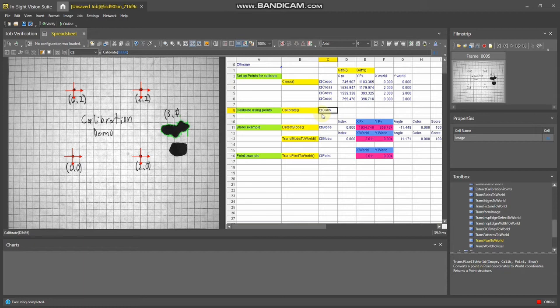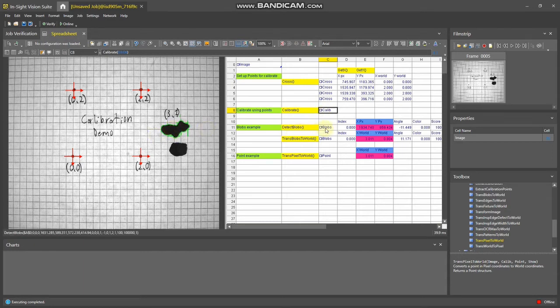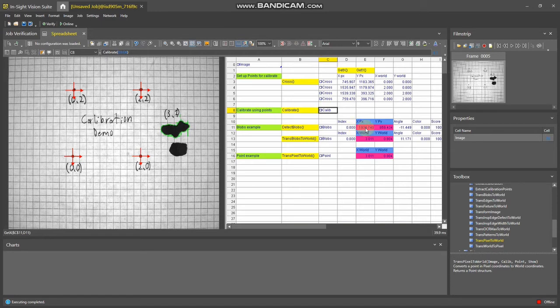So if you're trying to detect a blob, in this case this one here, you can use a detect blobs function. It will give you the coordinates in pixels—that's these two cells here.